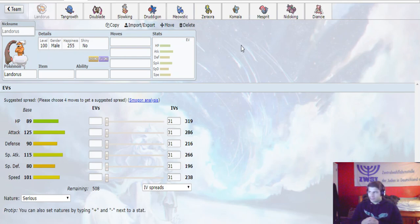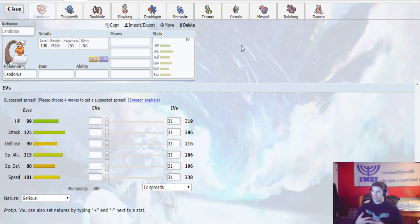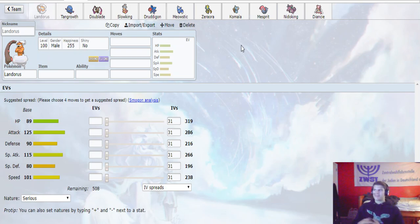In terms of what I expect him to bring, I do expect him to bring Landorus. I think he just has too good of a matchup against my team. Dublade, Slowking, Druddigon, Zeraora, and Nidoking. That's what I'm expecting him to bring. Those are the six I think he will bring.